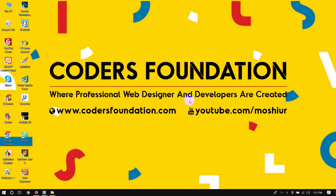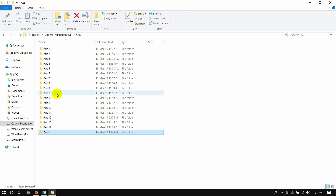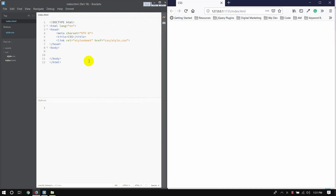Hello, I'm going to give you the video. This is CSS Part 18. I'm going to show you the CSS max-width property.